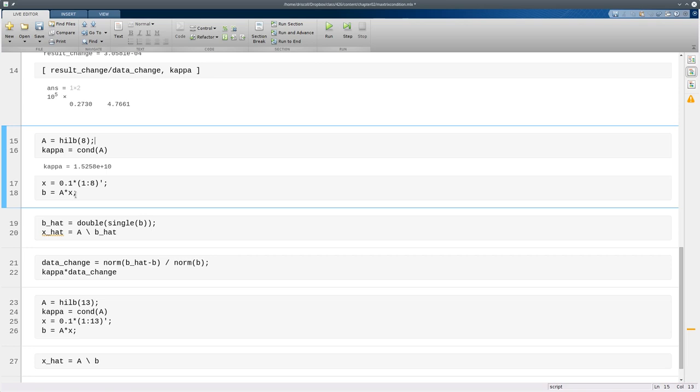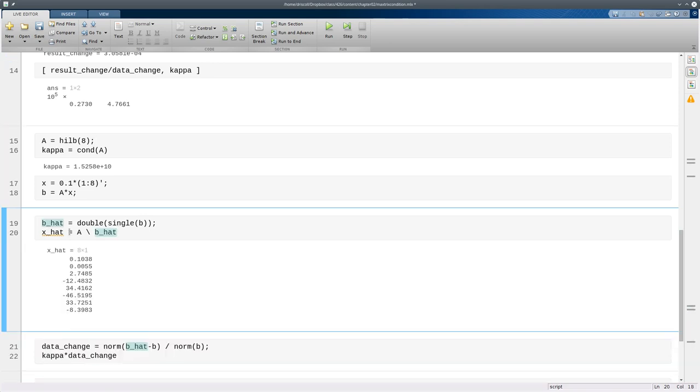So now with this larger kappa I'm going to play the same game. I'm going to perturb the b data and compute x hat or the resulting x. And you'll notice that after the first one none of these are correct at all. They're wrong in all the digits, they don't even have the right order of magnitude. So we have well over a 100% error now.